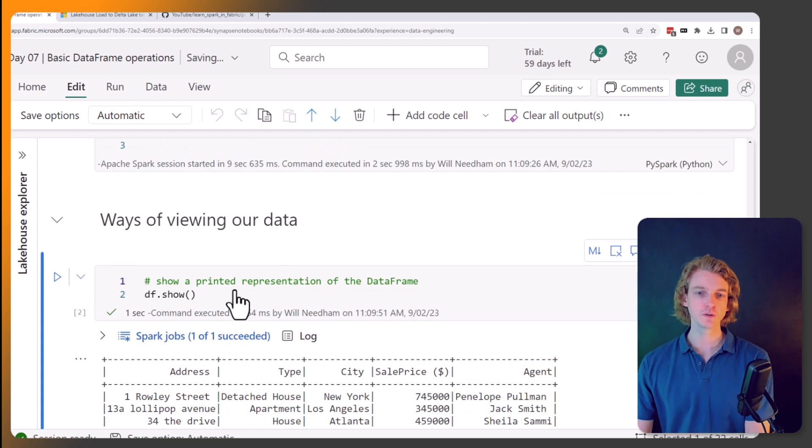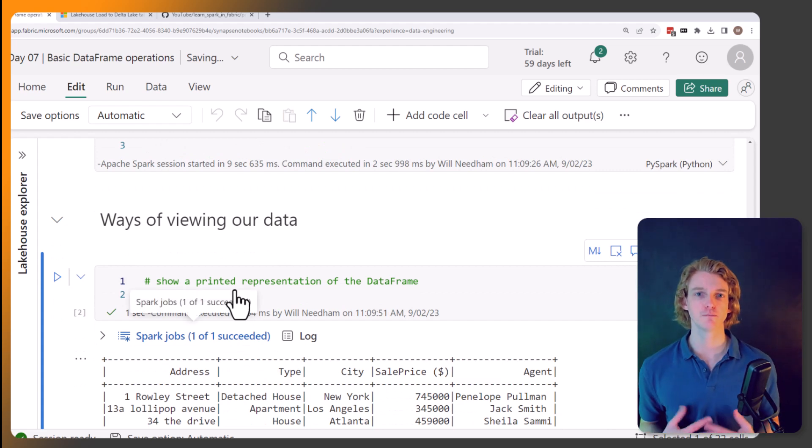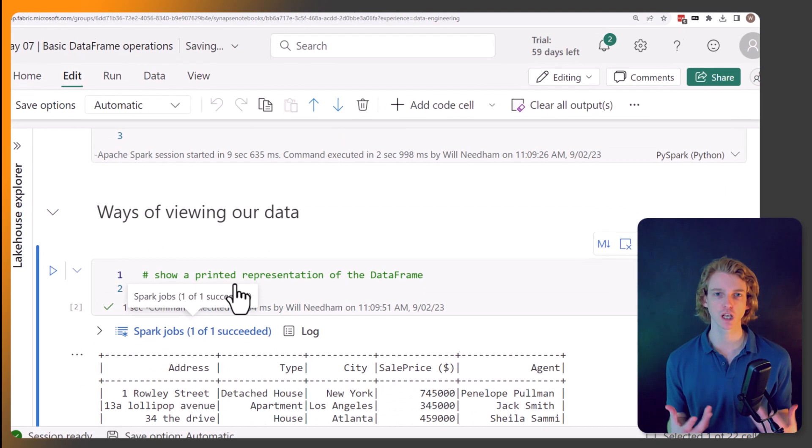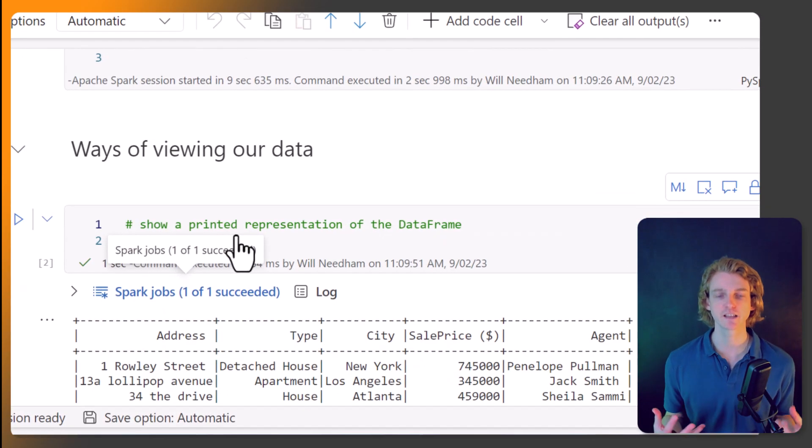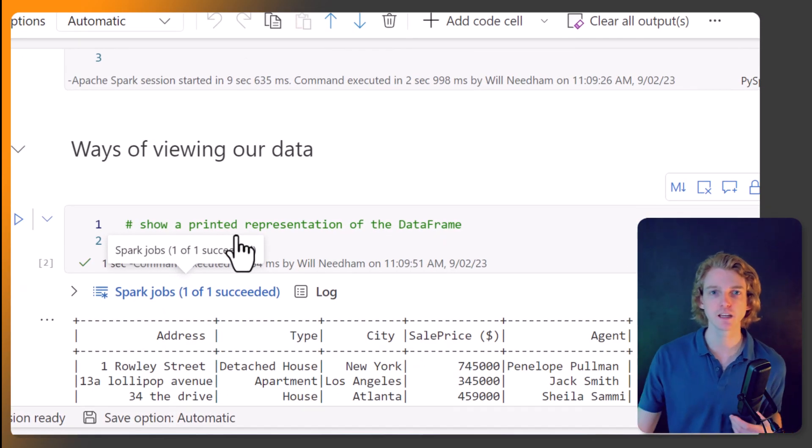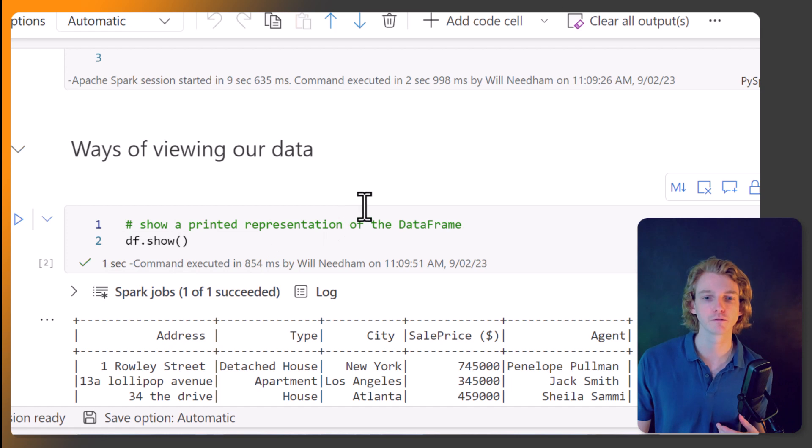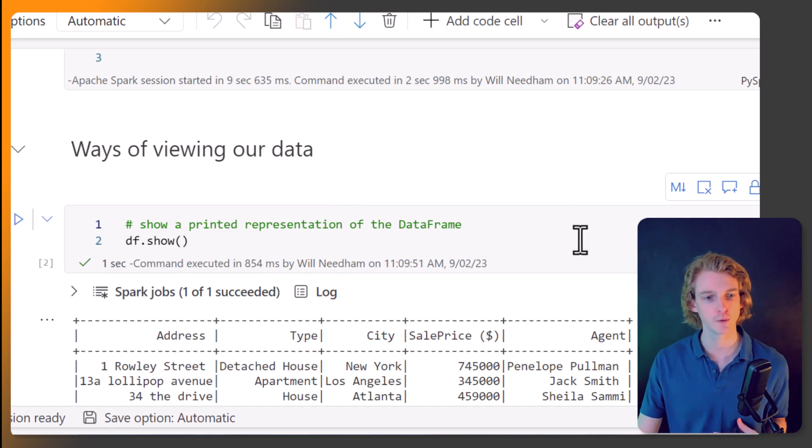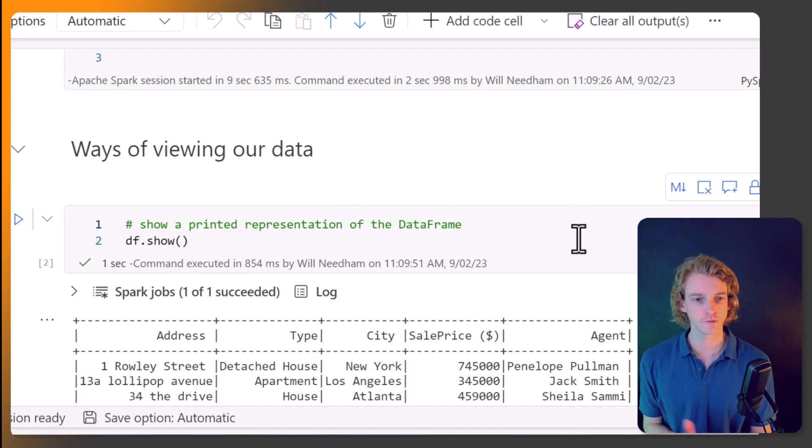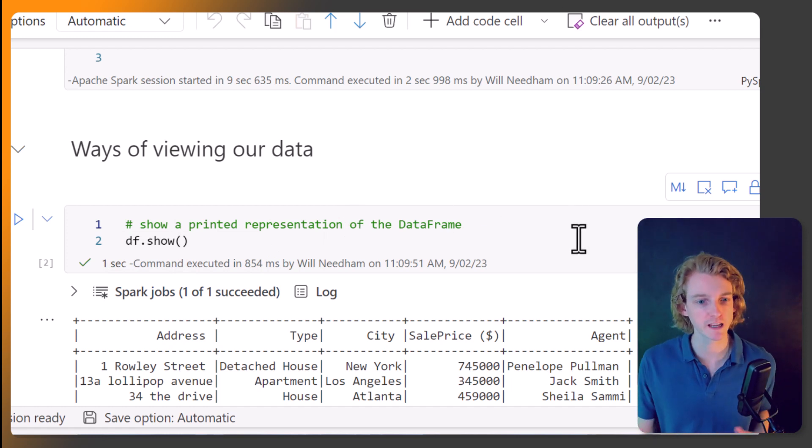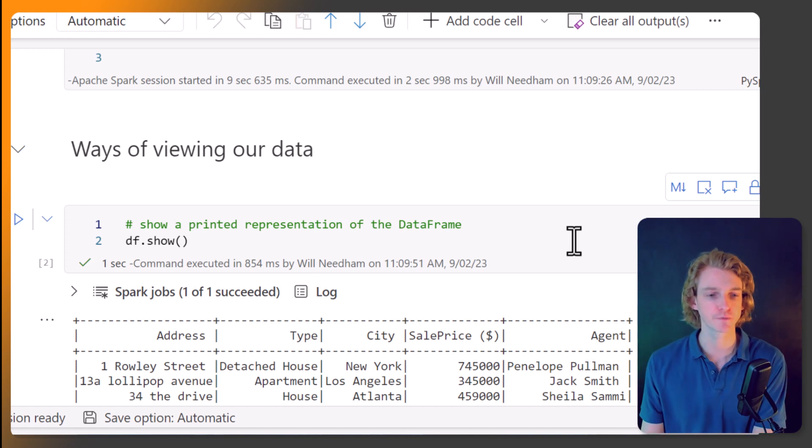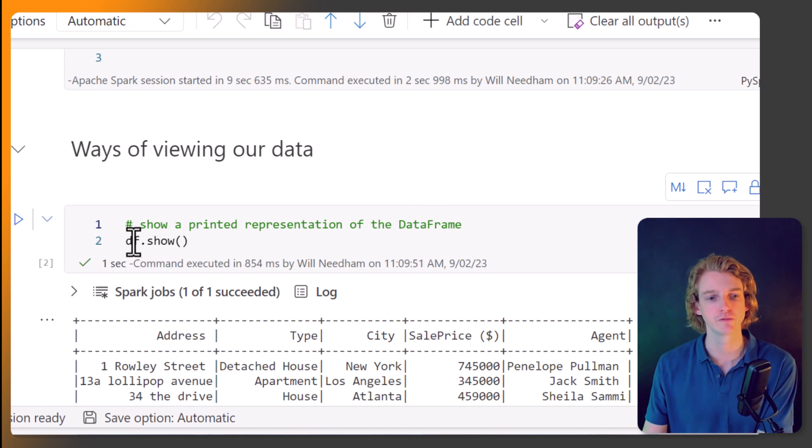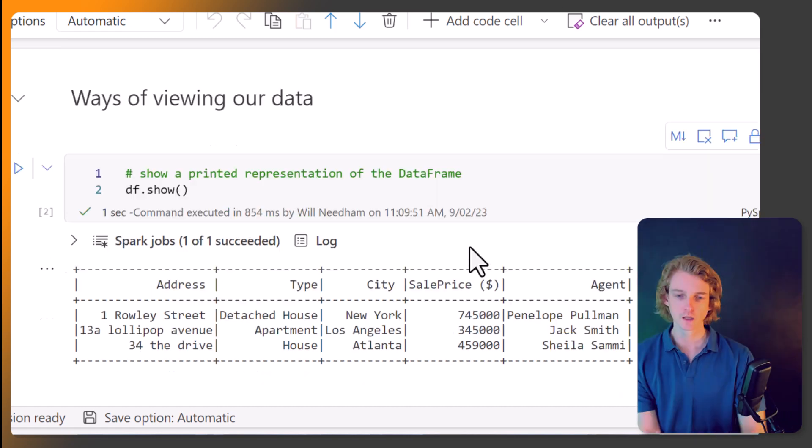Let's just show that. So we can use a few different methods to visualize our data, and each of them have positives and negatives, I would say. The first way that we can look at our data in a data frame is with df.show.